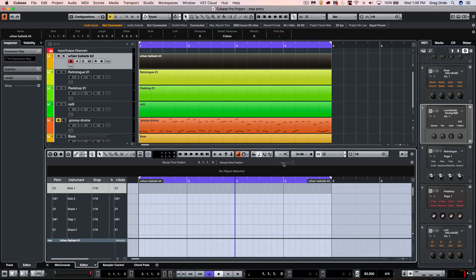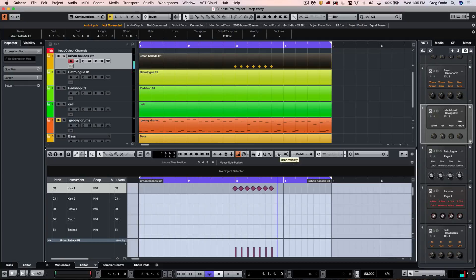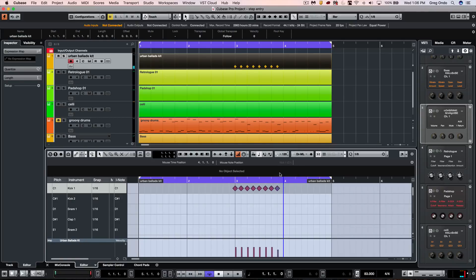If I wanted to put in the same exact velocity intentionally for my kick drums, regardless of how hard or how soft I hit it, I could fix the velocity based on these different values here. We could change those particular values as well, so very easy to input that.